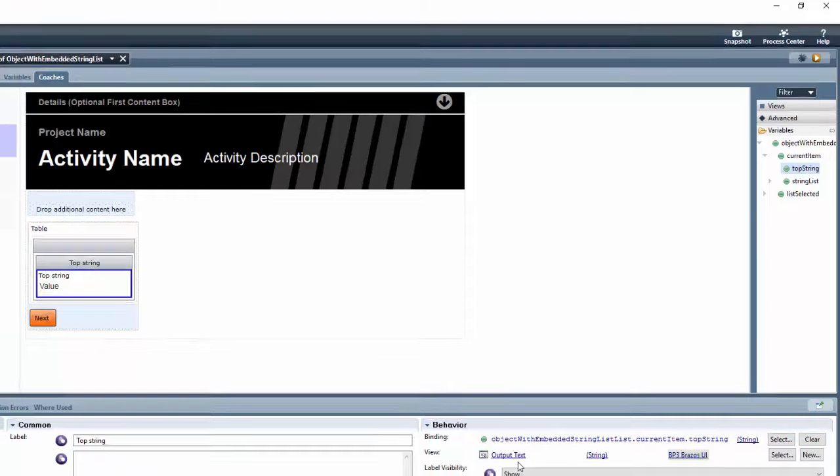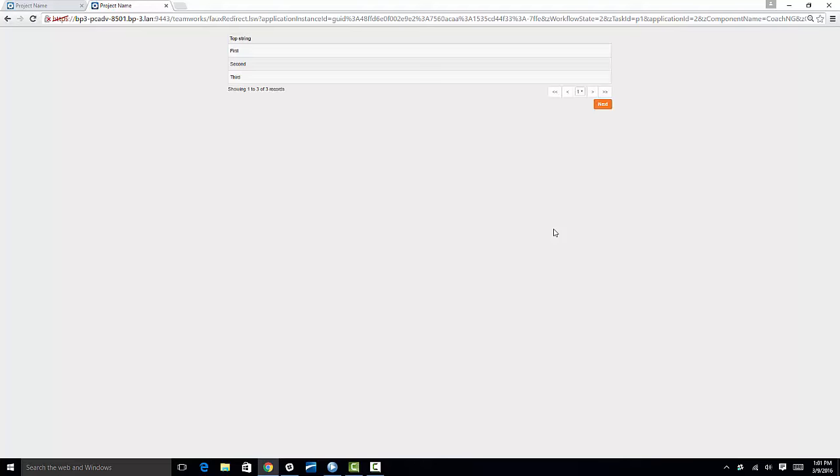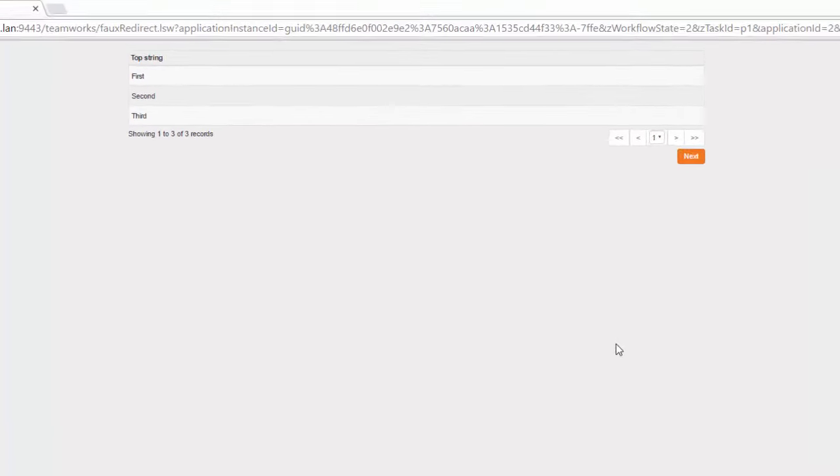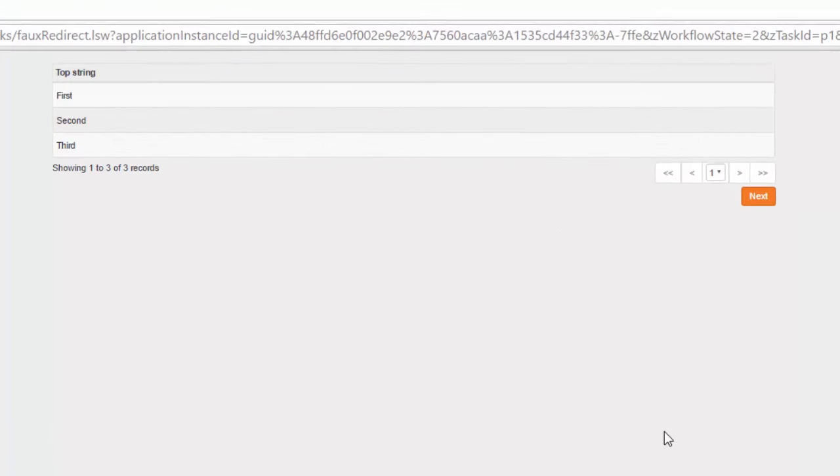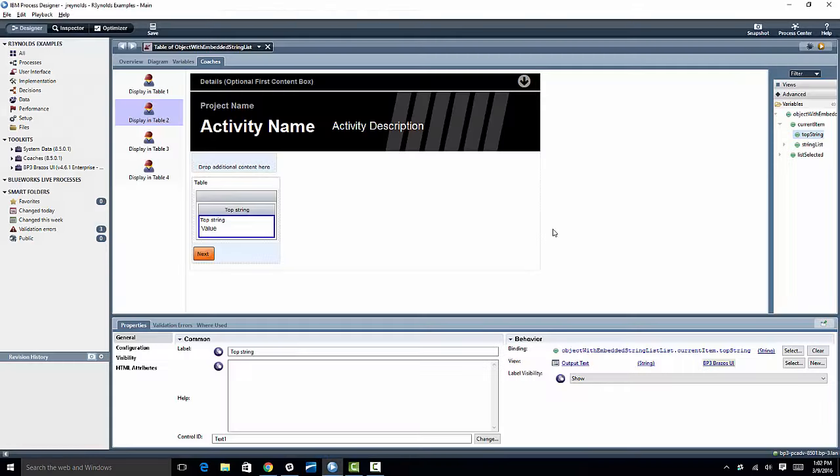And what that looks like, if I go back over to my browser and hit my next button, now you can see I have partially what I want. I've got the top string at three records, so I have three rows. So far so good, but what about that embedded string list?